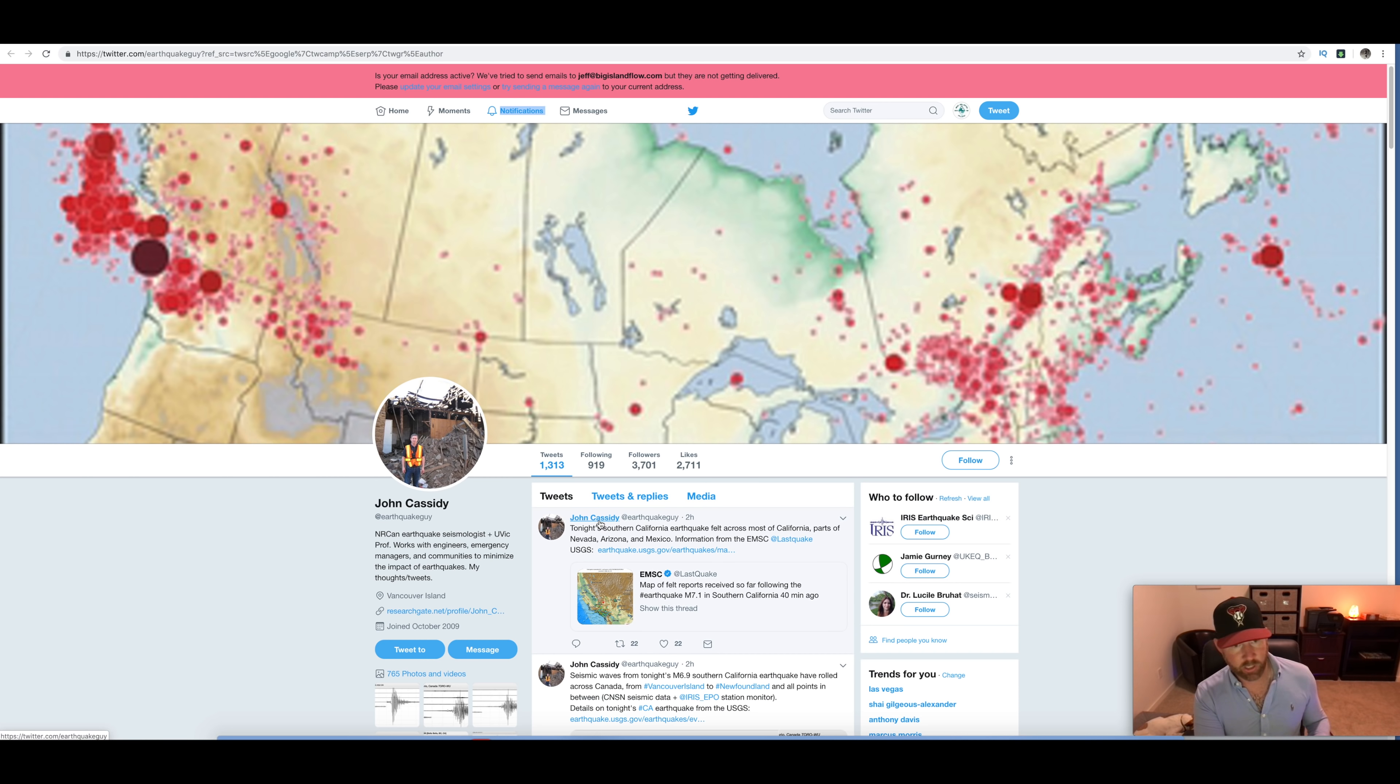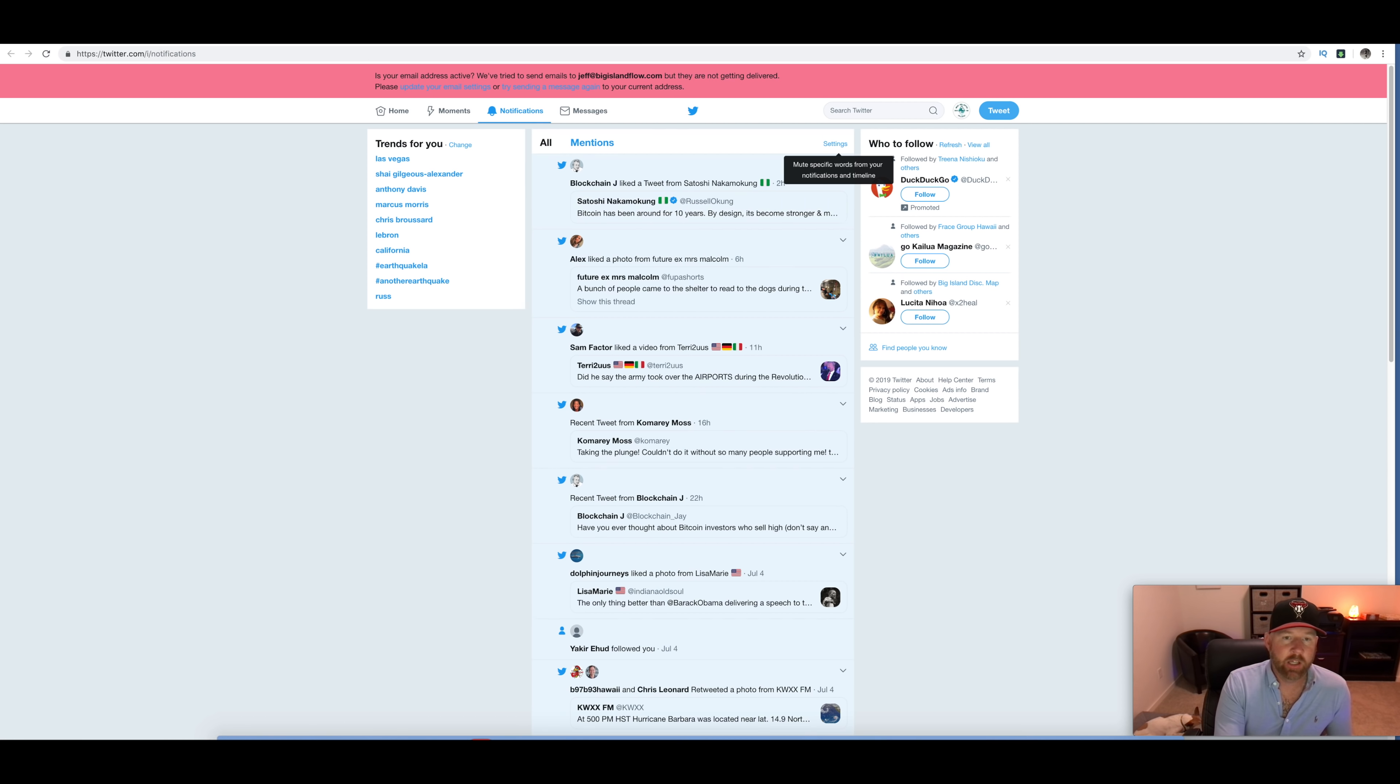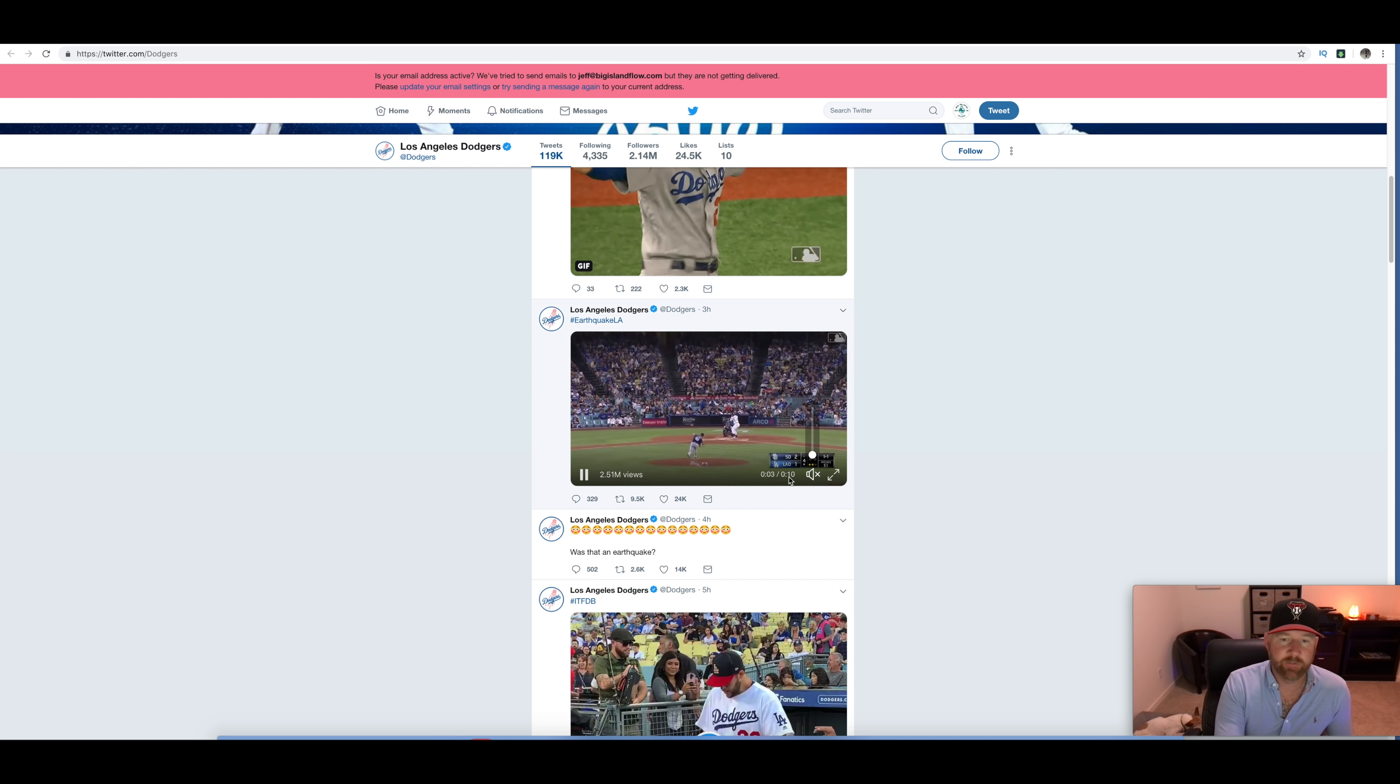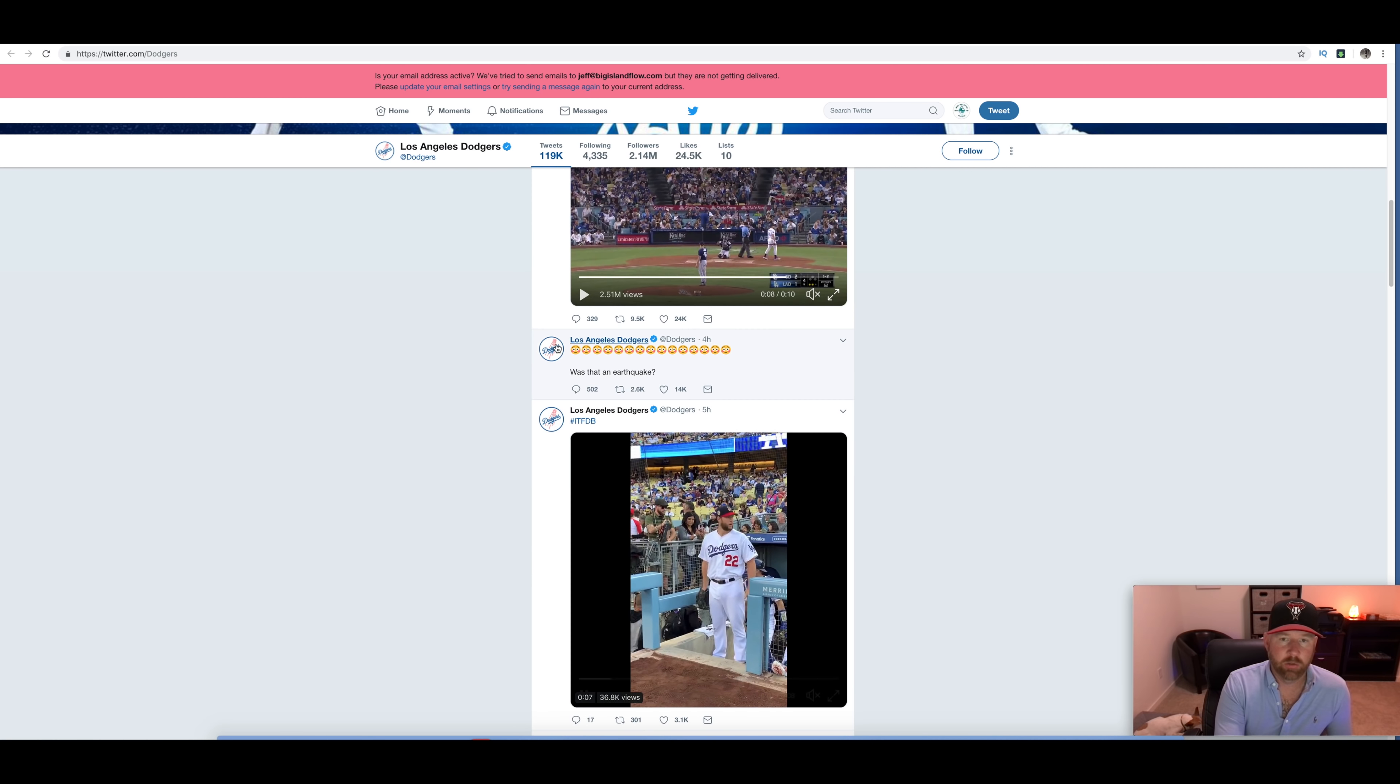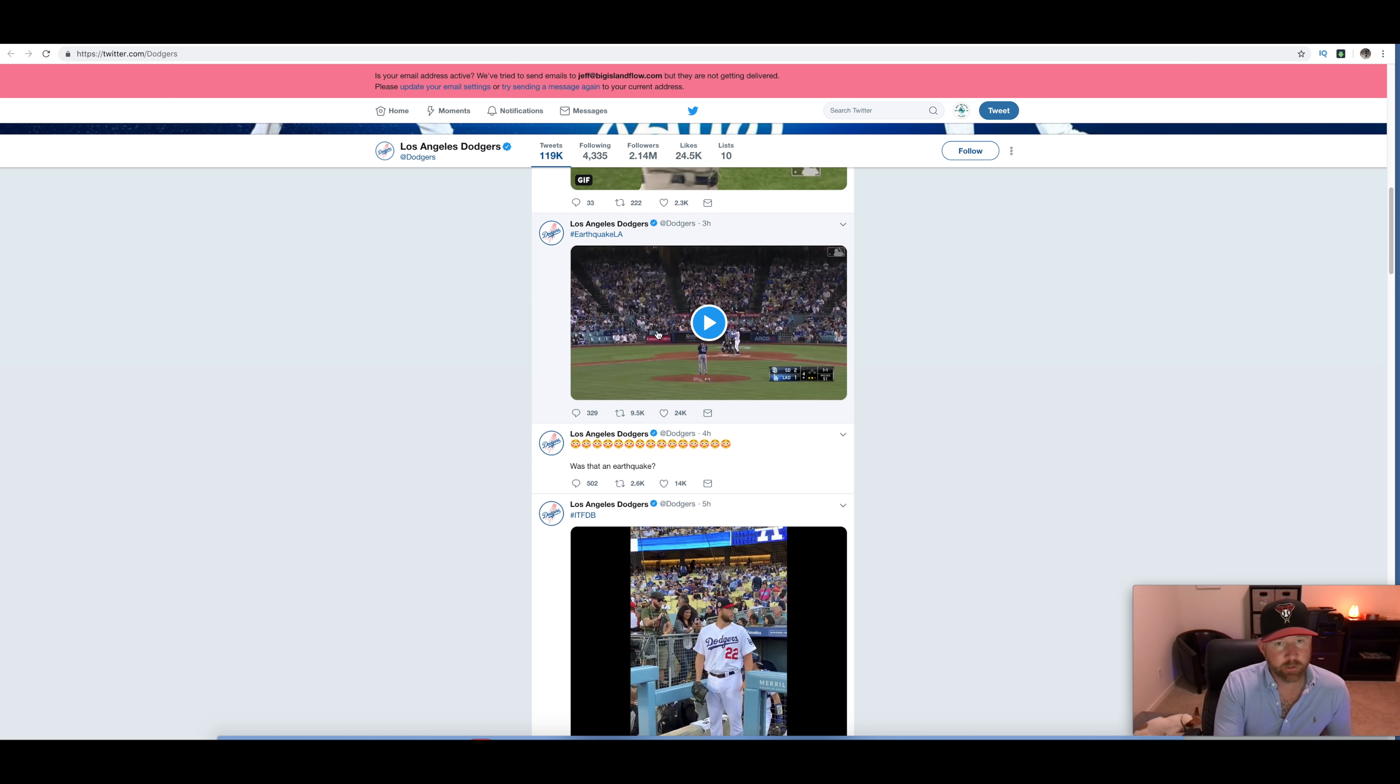And then, here's John Cassidy who's with the USGS. Tonight, Southern California quake felt across most of California parts of Nevada, Arizona, and Mexico. So, if you just go follow John Cassidy there. And then, on Twitter, the actual Dodgers. Here's a little bit of a video of the Dodgers game. You can see the cameras shaking. So, you can see that that was pretty big action that just happened there. And so, go to the Los Angeles Dodgers Twitter account and catch up with that.